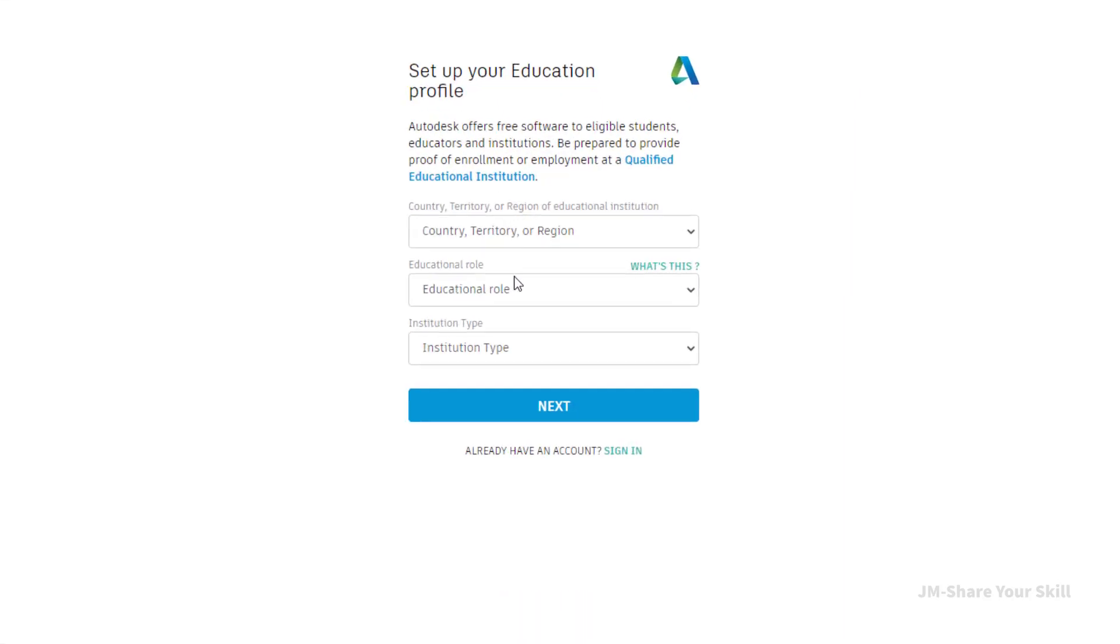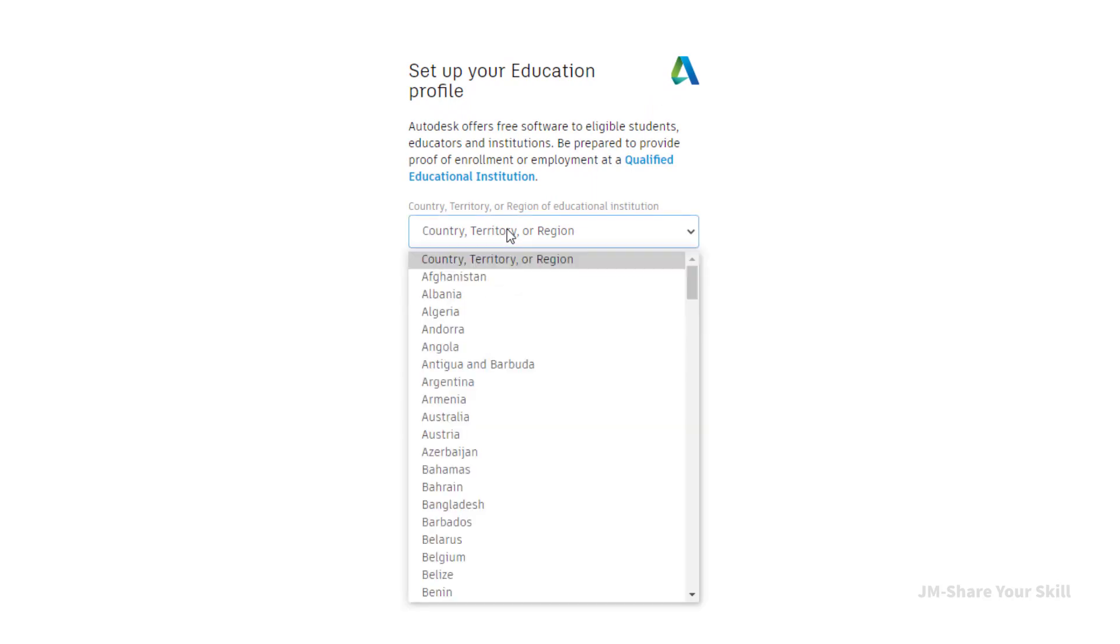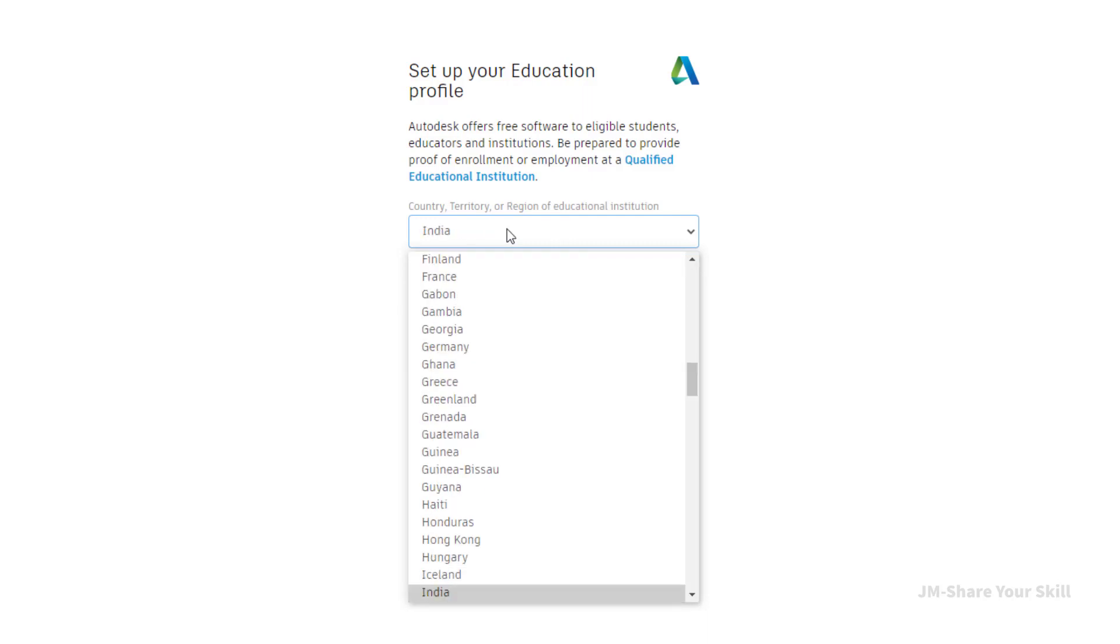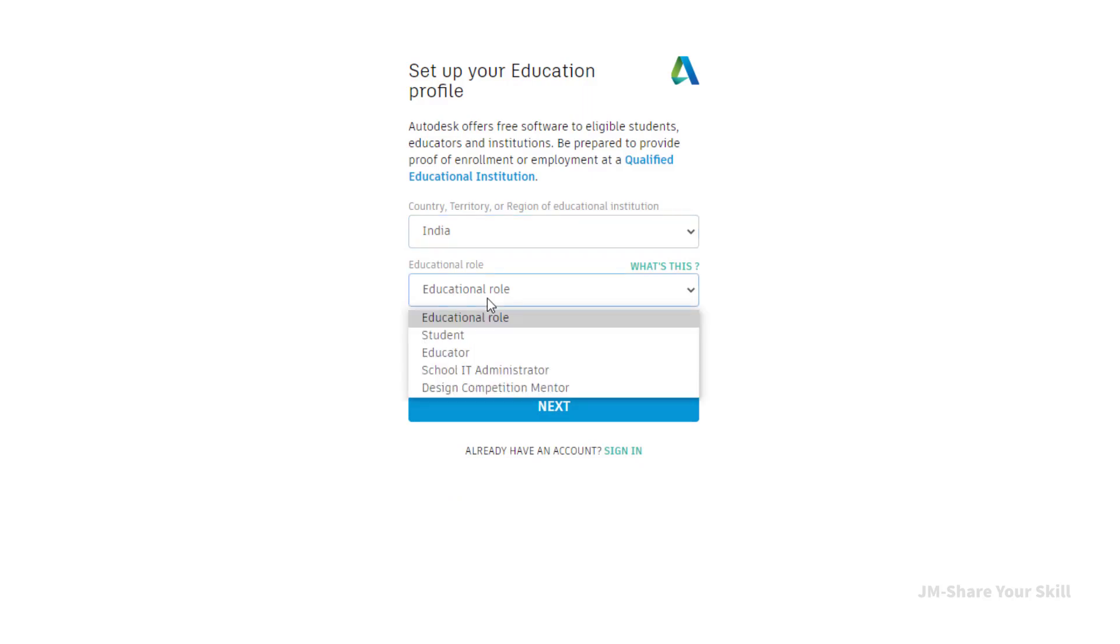Now here you have to take care, especially institute type. Now select the territory. I am from India, so I am going to select India.